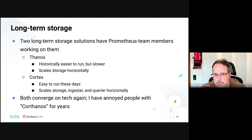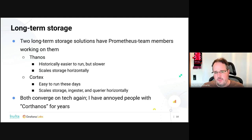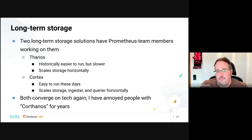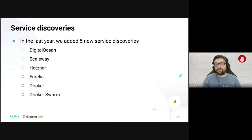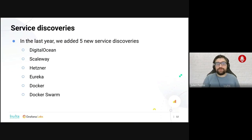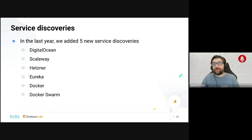As a personal pipe dream, I'd like to see a core Thanos at some point — maybe we will, maybe we won't. Now let's look at what you have missed if you haven't upgraded Prometheus in the last year. We see a lot of users not updating their Prometheus instances very often, but let's have a look.